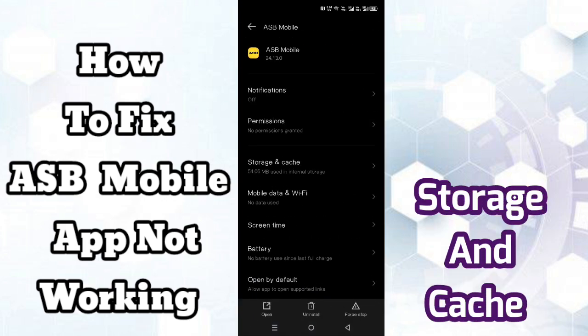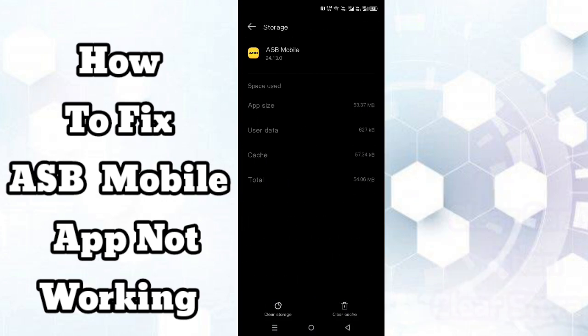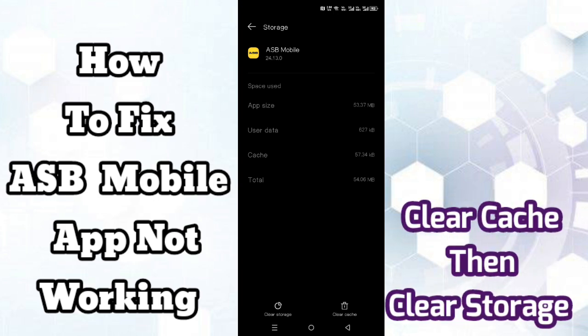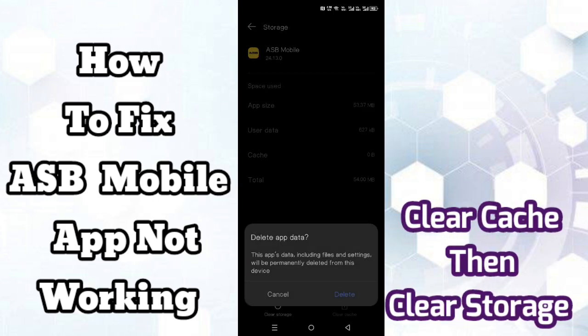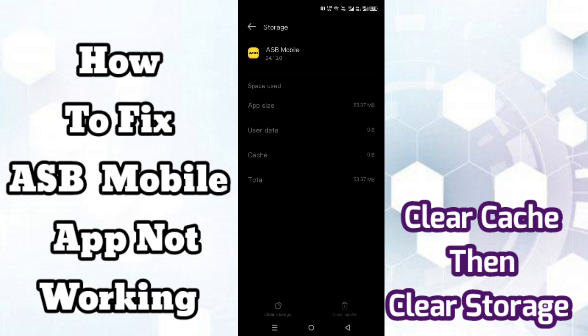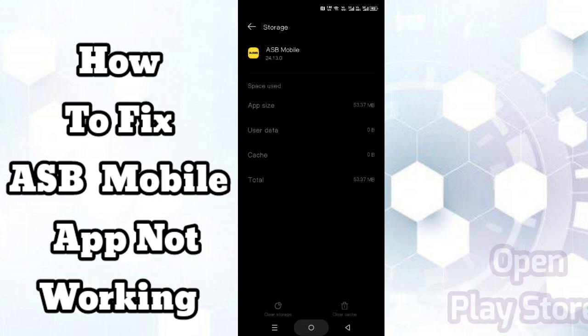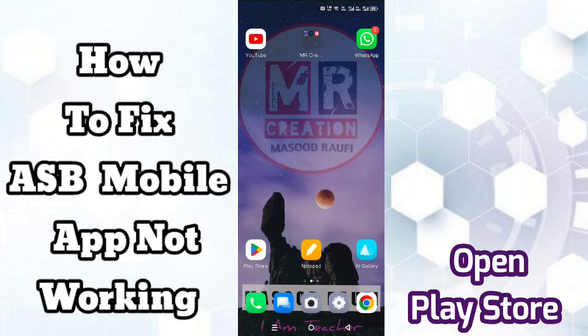Now tap on storage and cache options. First click on clear cache, then click on clear storage. Now go back.